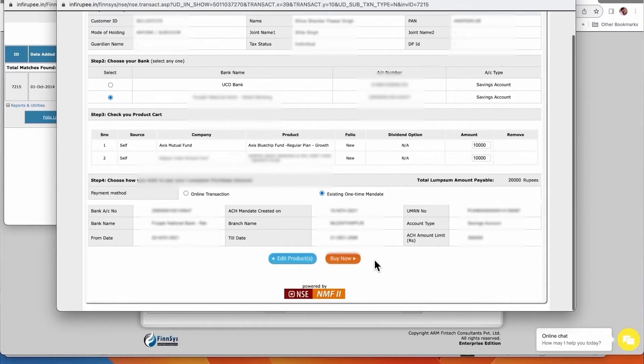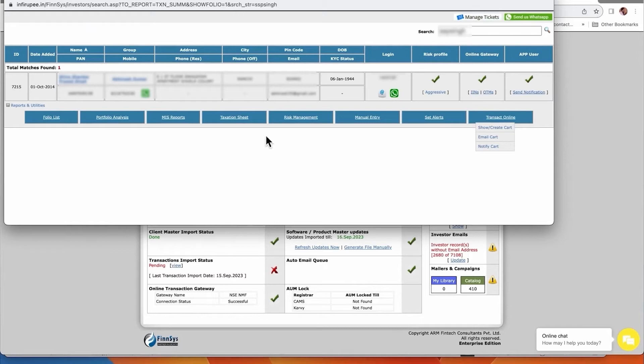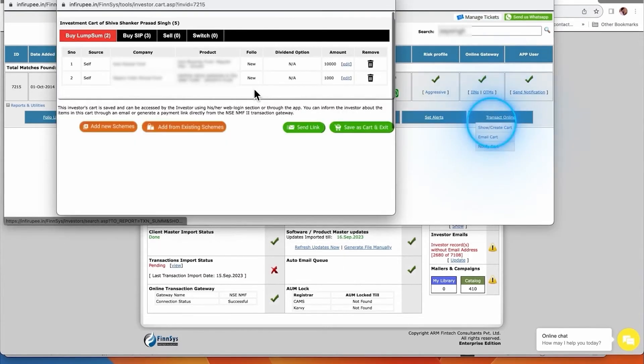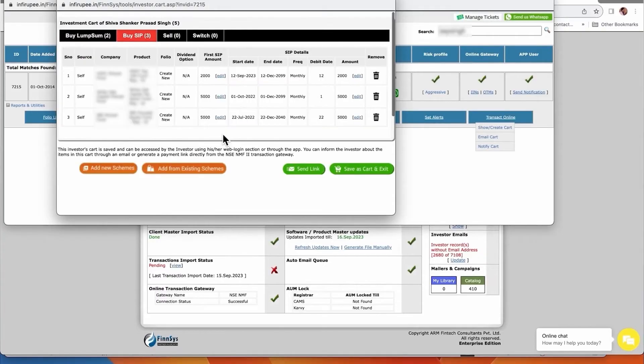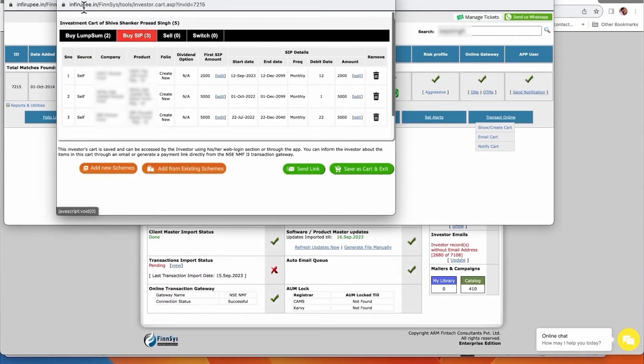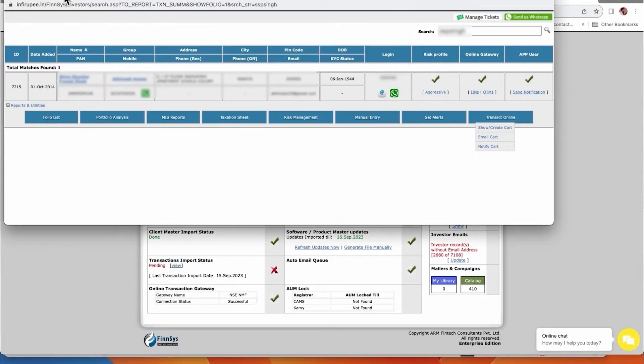In another case it is also very helpful when you are doing switches, or if OTM is created you just have to create a SIP and send link - it will immediately start. This is one area from where you can do anything.